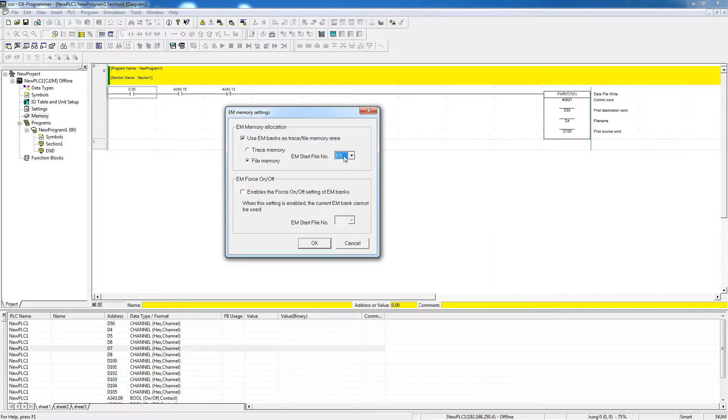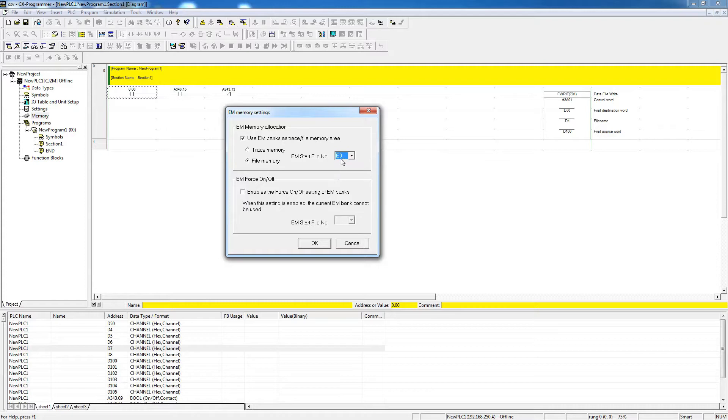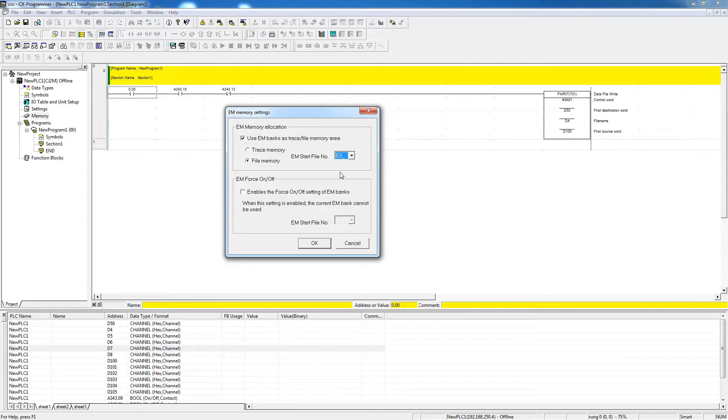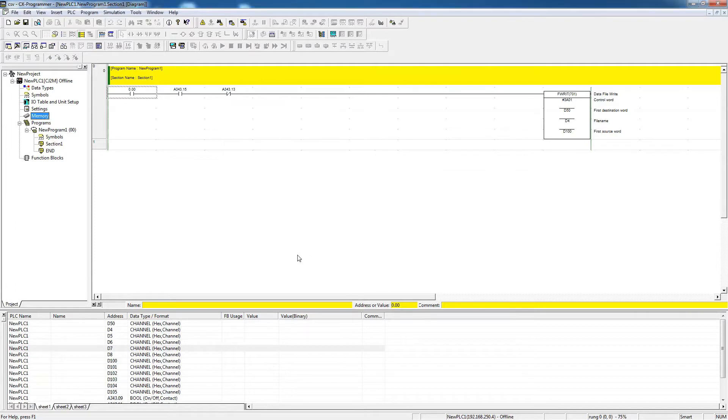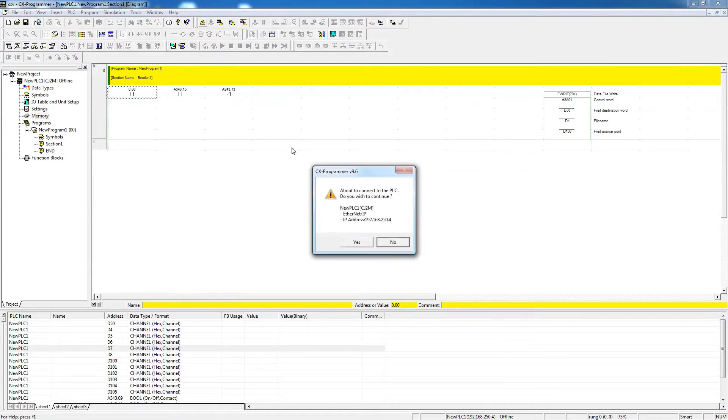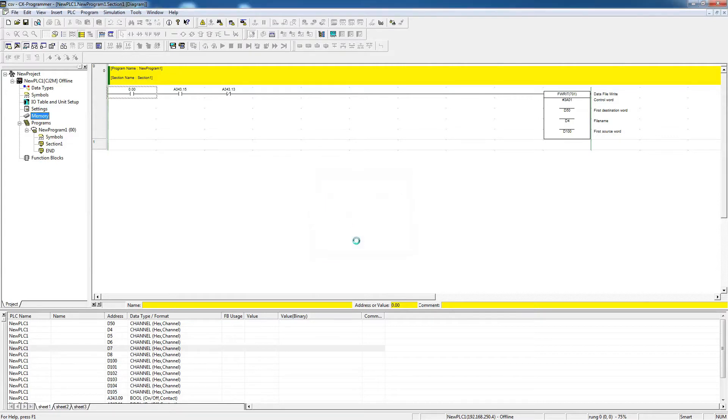Because the model I have is CP31, I only have one bank of this EM area. In some other PLCs they have more memories, so you could have like three or four. Depending on the model, you will have more banks of this area, and then you can specify which one you want to use for the purpose of storing files. So once you have done that, now I'll go online with the PLC again.